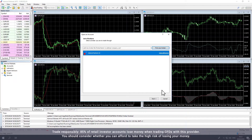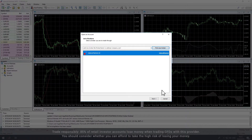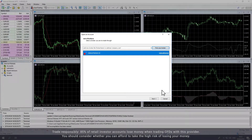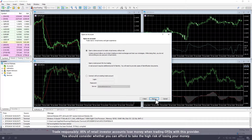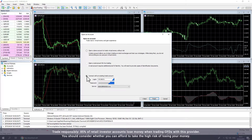If this is your first time opening Metatrader, the Broker window will pop up. Select Admiral Markets and click Next. The window will invite you to open an account. From here, select Connect with an existing trade account and enter your login and password.